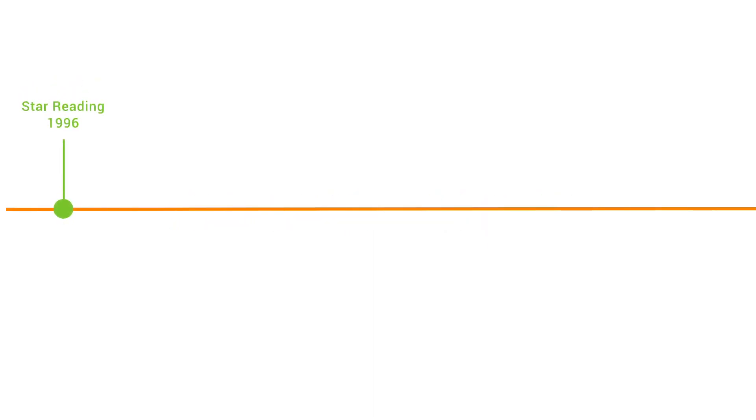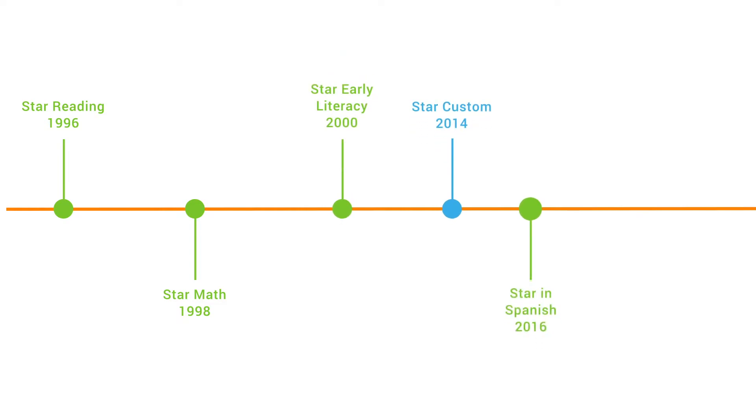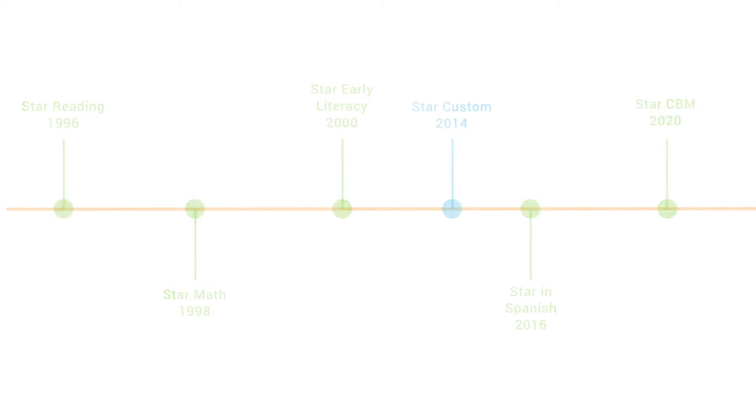For more than 20 years, Renaissance's STAR Computer Adaptive Assessments have helped teachers quickly and accurately measure student performance and find the appropriate instructional path for their students.